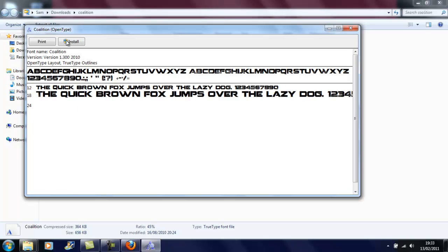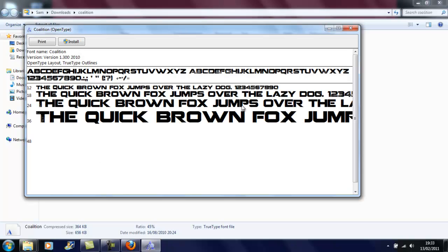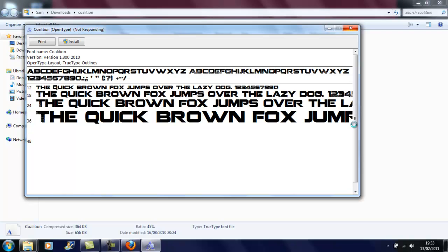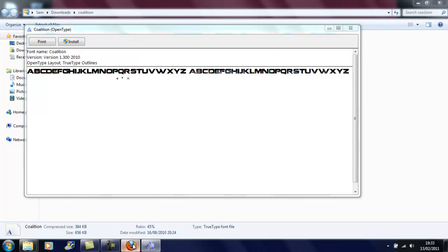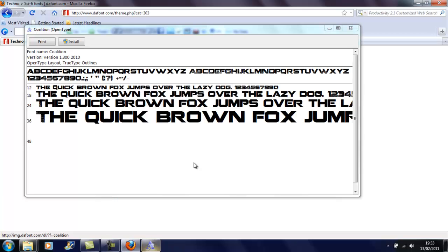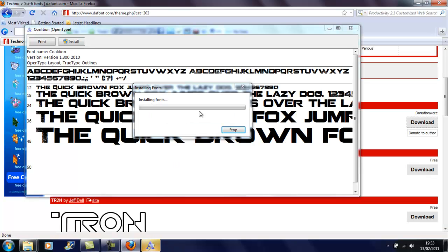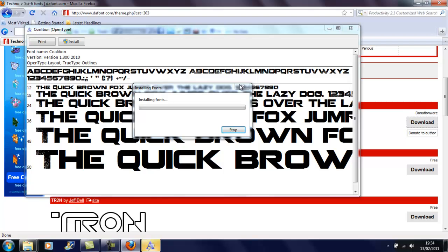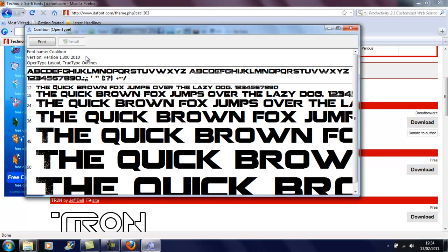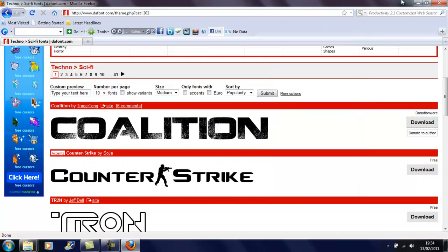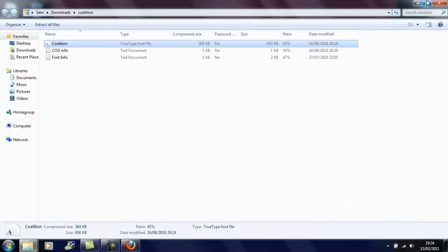Wait, hang on a second, wait for it to load up. Oh — not responding. Brilliant. Oh no, it's installing now. And now it's installed — just check it's installed.